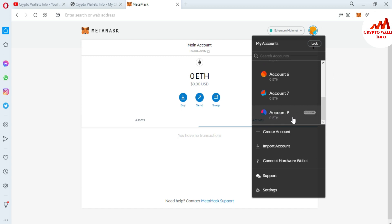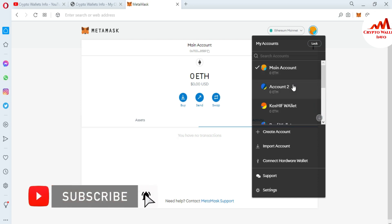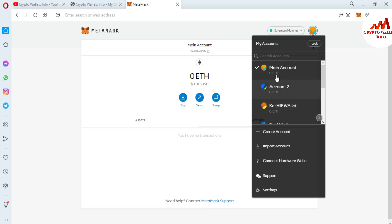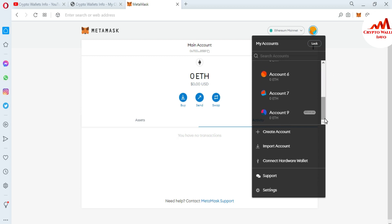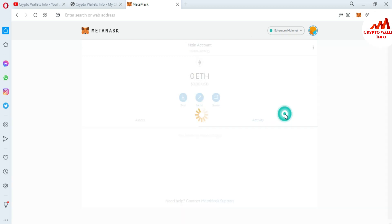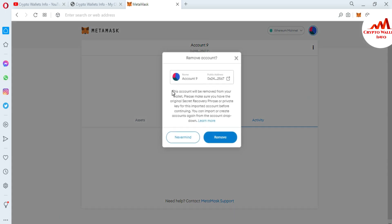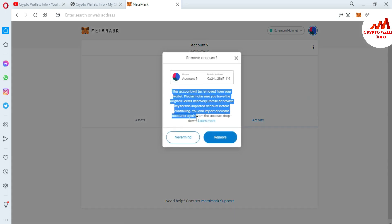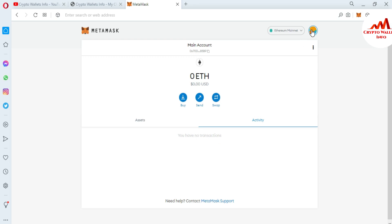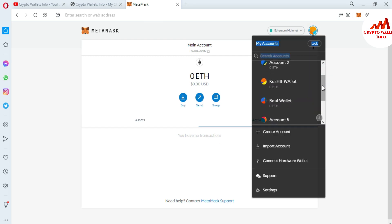My account is now removed from my list. You can see only one imported account is left, and when you remove an account, your main account is automatically selected. So I have deleted one account and my main wallet is automatically selected. Now I'm going to also remove the last account — account number seven — which I imported with my private key. I click the three-button menu again, select 'Remove Account', confirm the warning about having your private key backup, and click 'Remove'. Both accounts are now removed from the list and only the accounts I originally created in MetaMask remain.